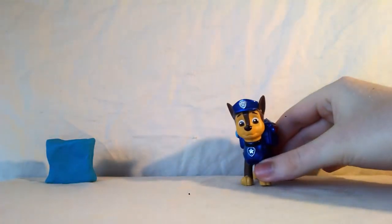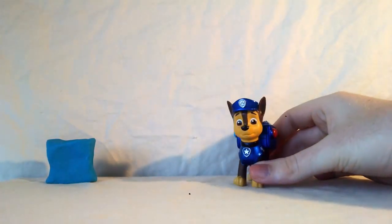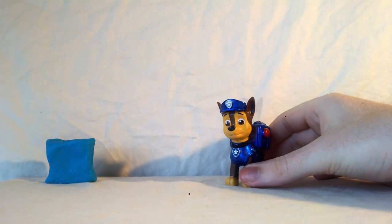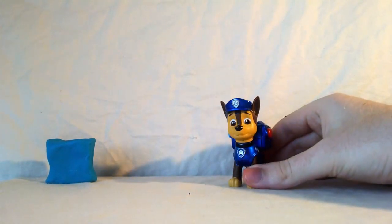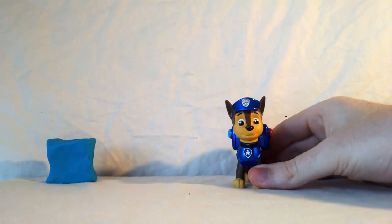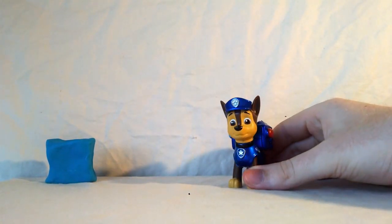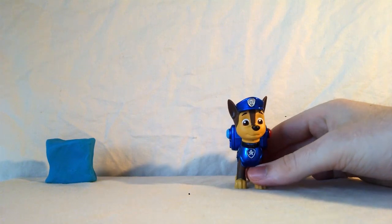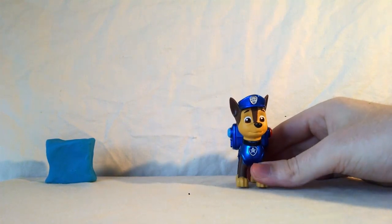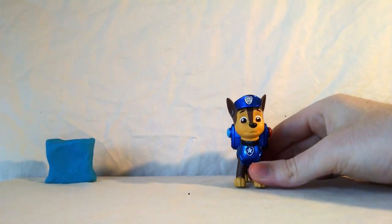There's only one shape left. I hope we can find the pup that wants it. Oh look, it's Chase. Chase is looking for a shape with four sides. Can you help Chase find a shape with four sides?